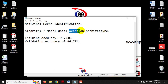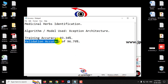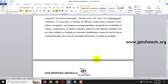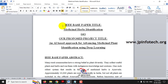We are not going to use the same approach; we are going to enhance it with our proposed model. We will use the Xception architecture as our proposed system. The training accuracy we achieved is 93.34% and the validation accuracy is 96.79%. For the dataset, we are using a different dataset named VN Plant 200, which contains around 200 distinct categories.